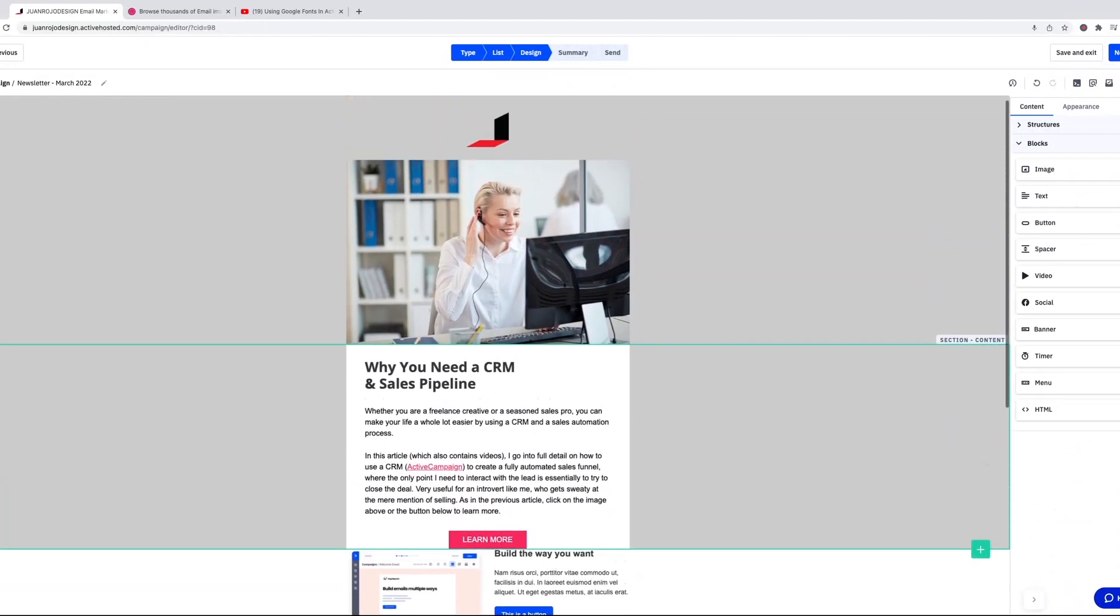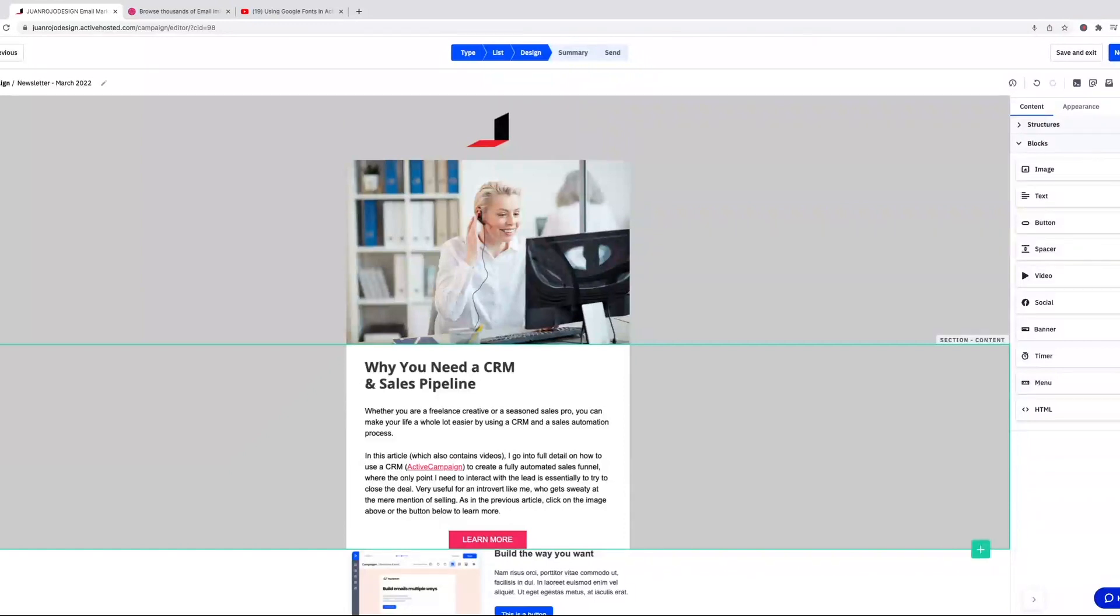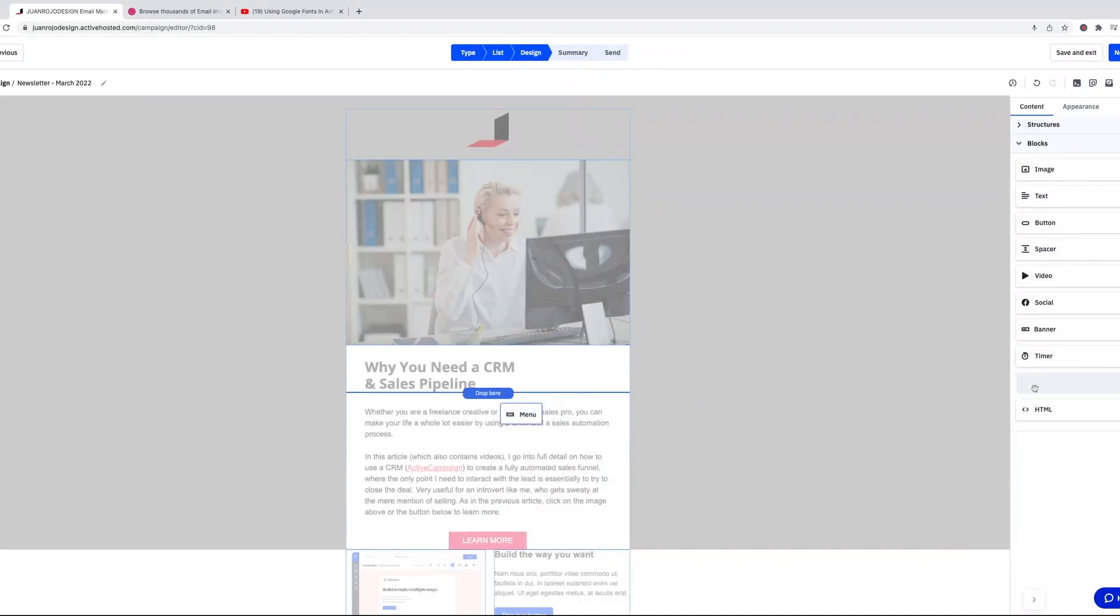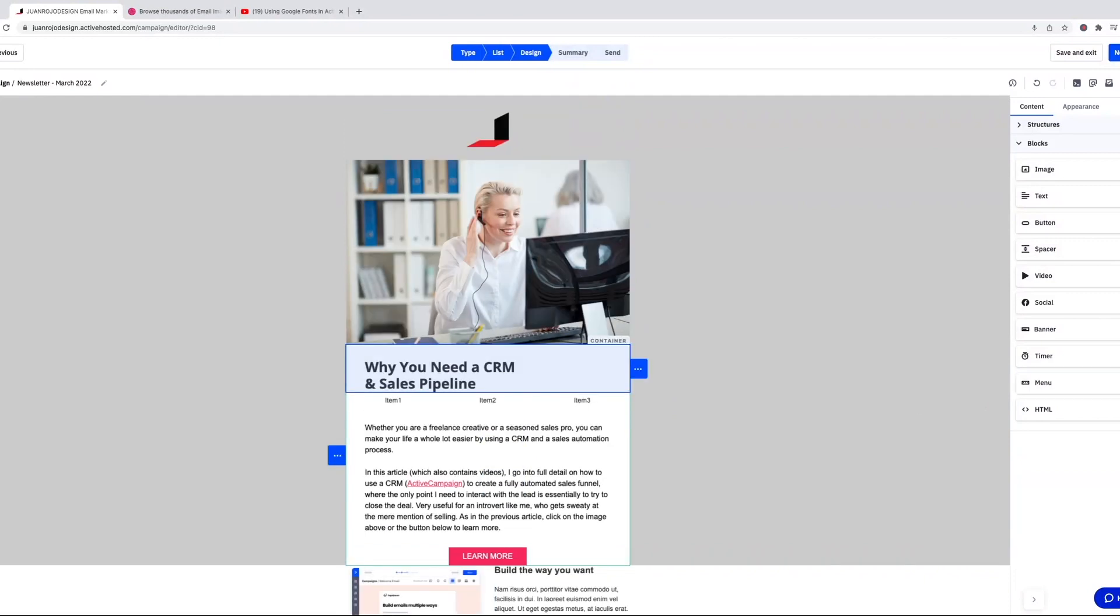So that's pretty much it. You also get a menu. Again, not sure when I'm going to use this, but you essentially have a menu, and you could use it for sales email where you have like a collection that you want to link to.